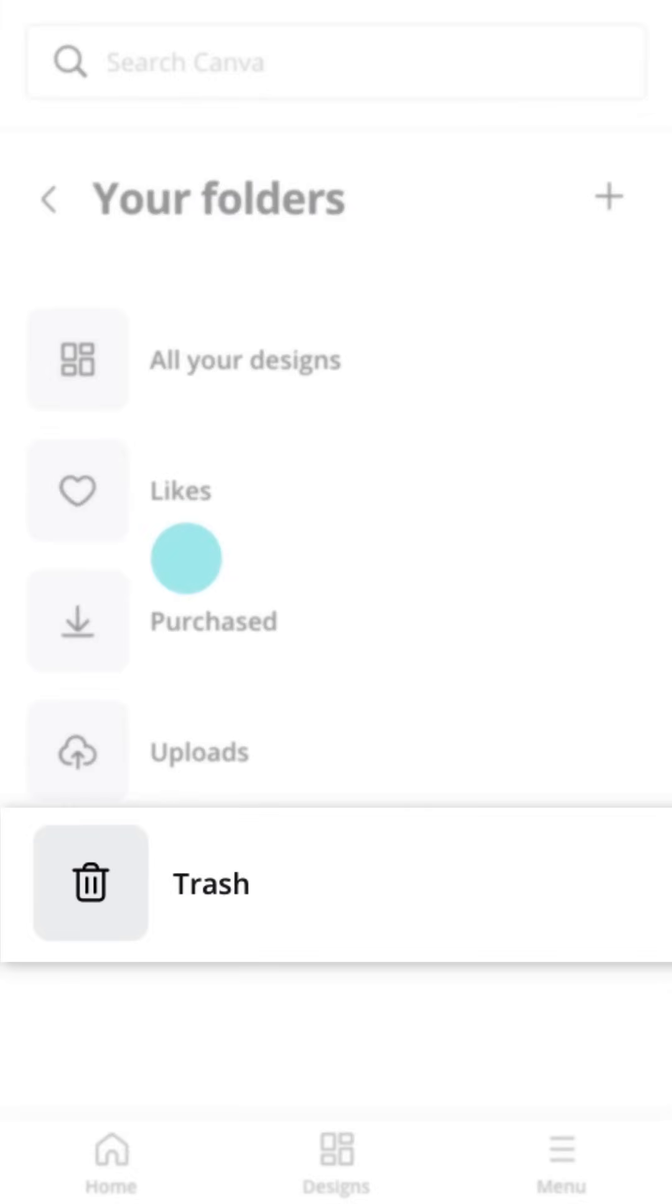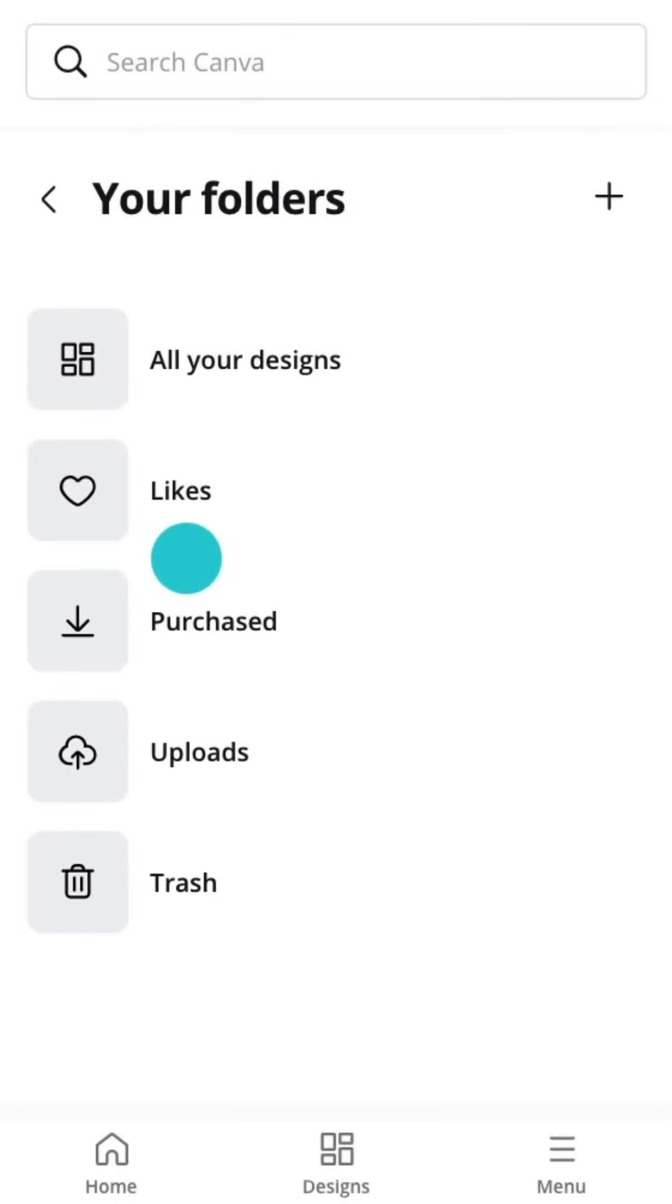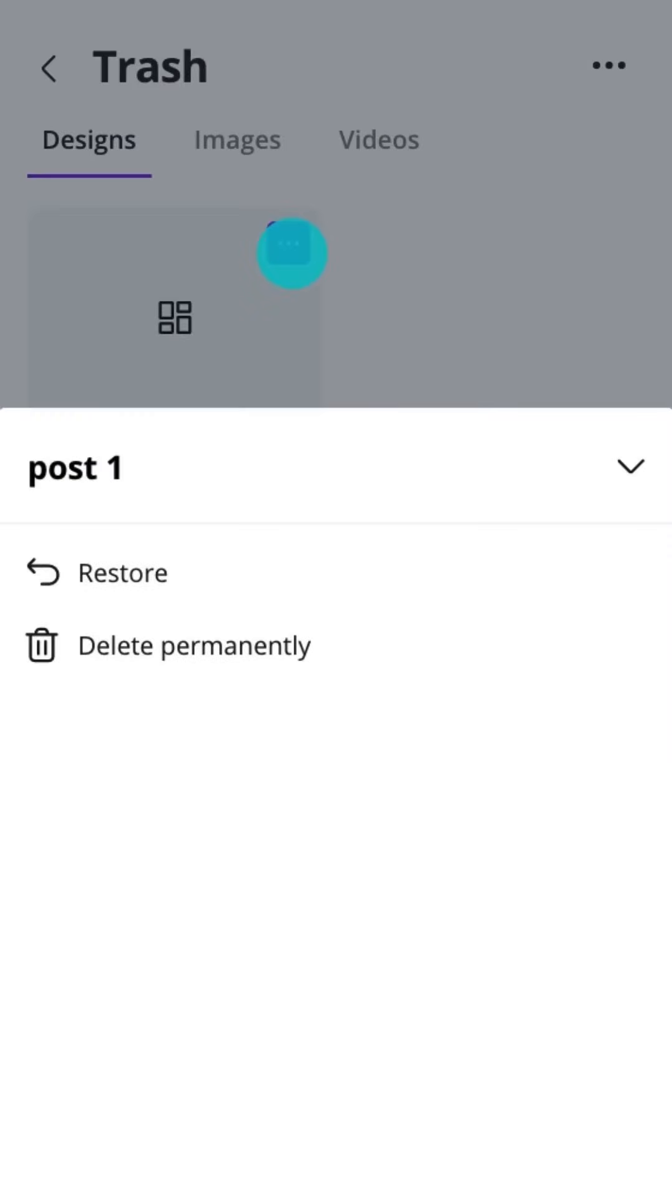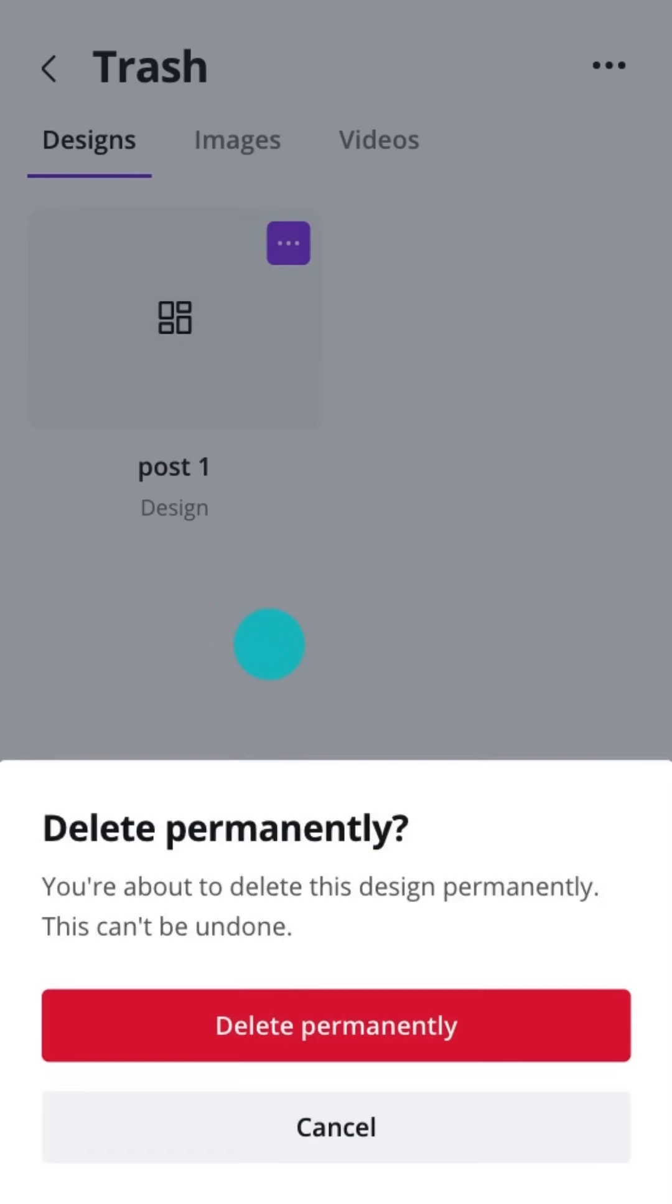And here's the trash. Accidentally deleted something? Restore it here. Or, if you'll never need the document again, you can permanently delete it here.